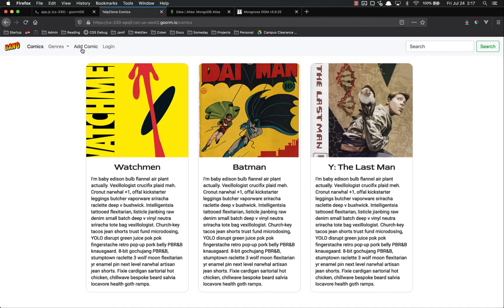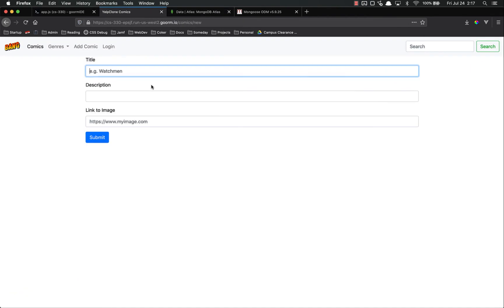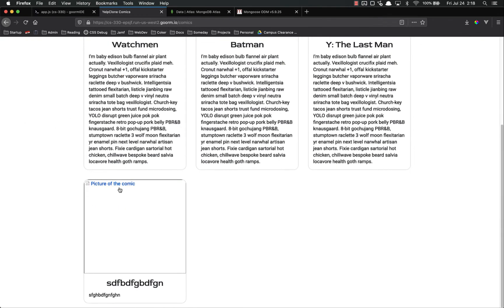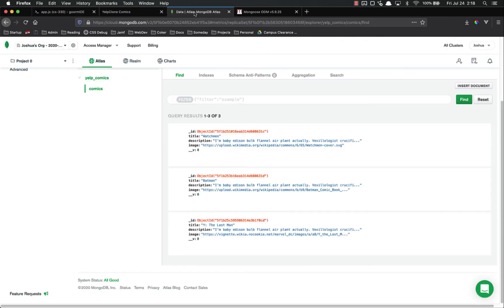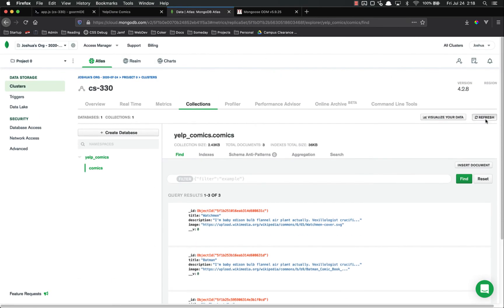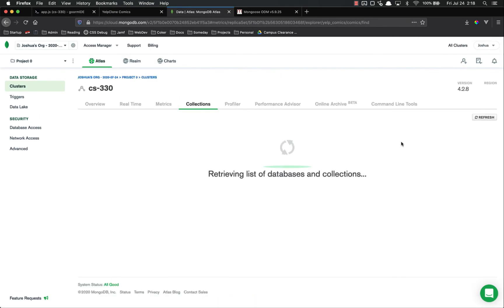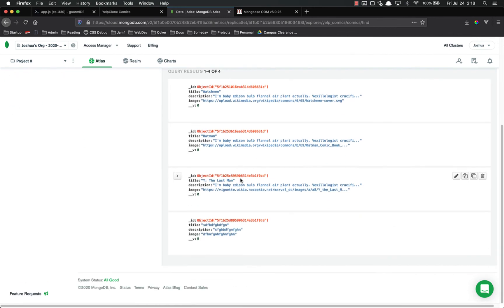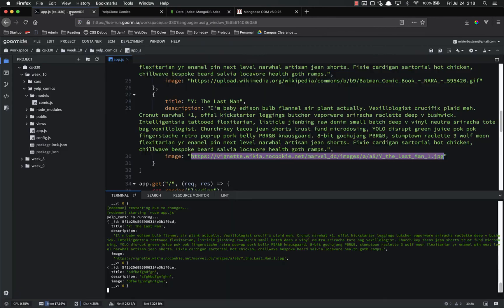And let's just try this again. Let's add a comic. I really don't care. Right now, all this crap, we can clean it up later. Submit. Now we have four things there. And if we look at our MongoDB and refresh, we'll have four things here. One, two, three, four.